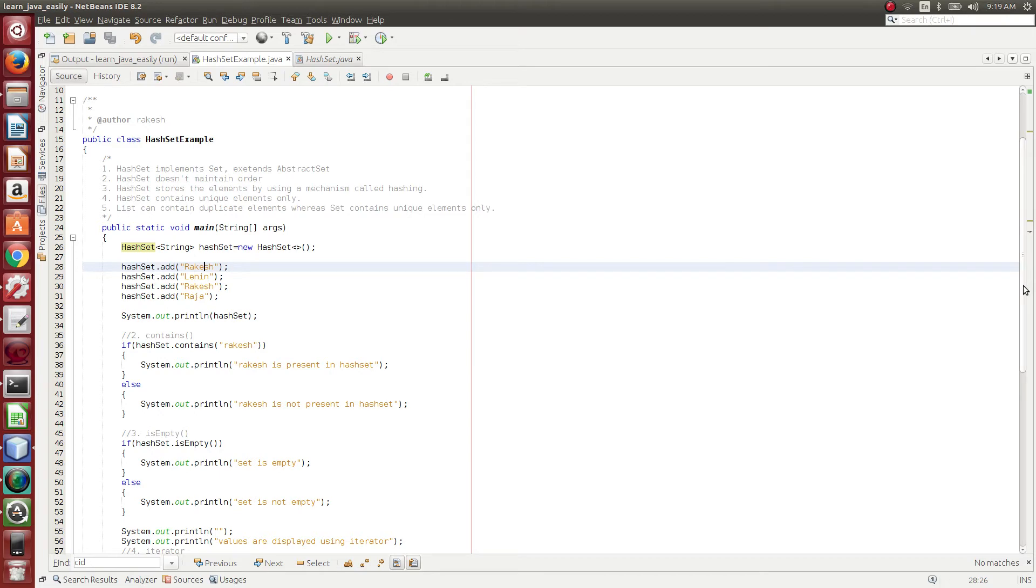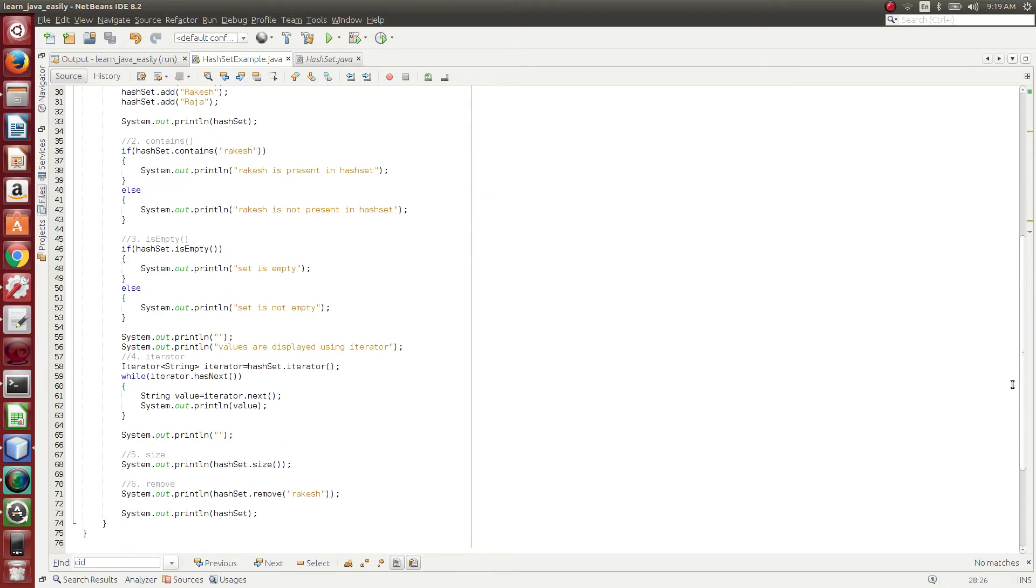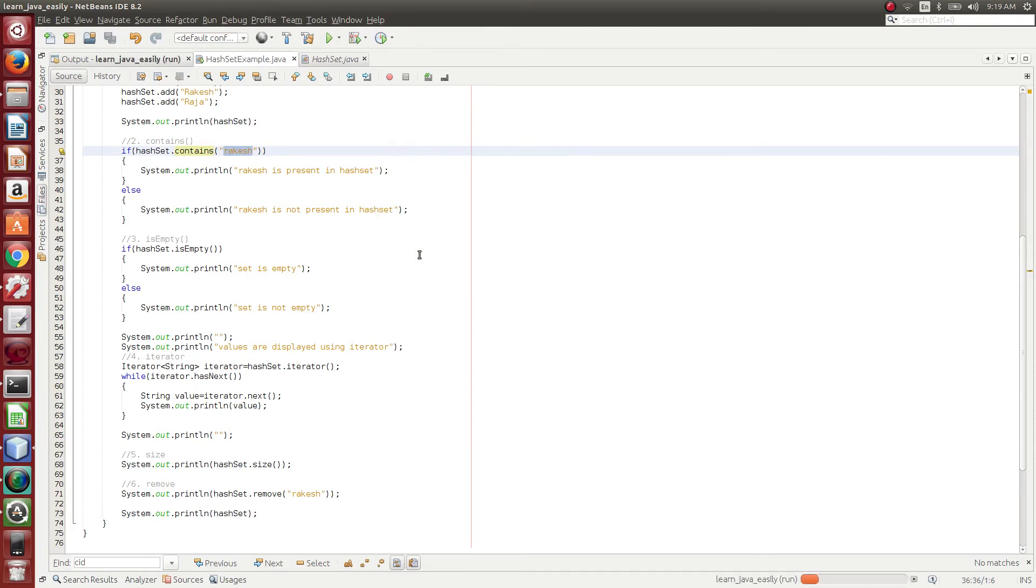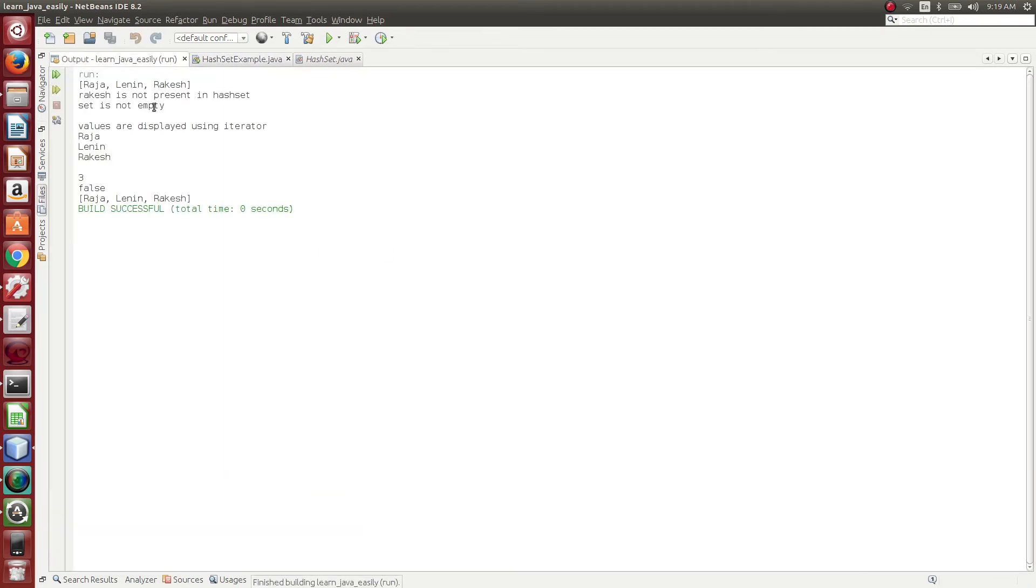And then what we are trying to do is, we are trying to check whether Rakesh in lowercase data is present or not. Suppose if you run the code, Rakesh in lowercase is not present in HashSet.